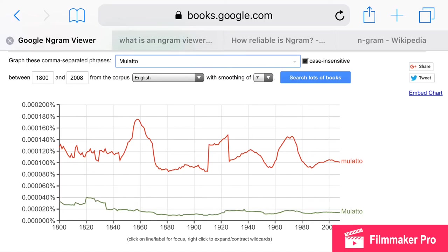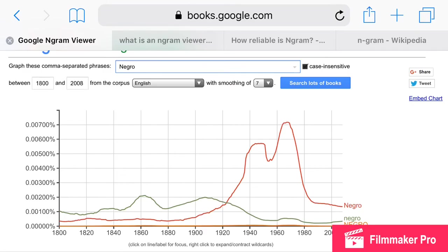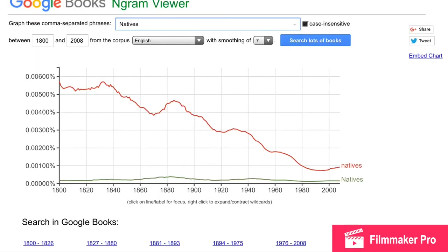On this n-gram chart right here, for the word 'mulatto,' we see that it's a frequently used word — it went up more around the 1860 area and fluctuated. For the word 'European,' it was a little-used word and it went way up; it's way more used now in literature. The word 'negro' wasn't used a lot early on — it had a big wave around the 50s and 60s and then went back down.